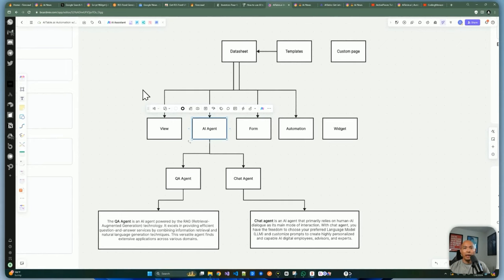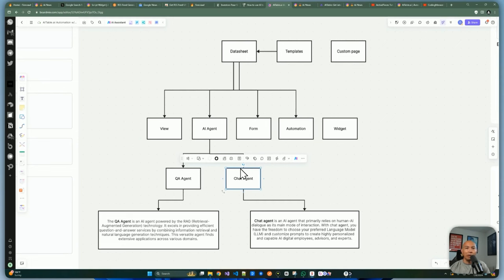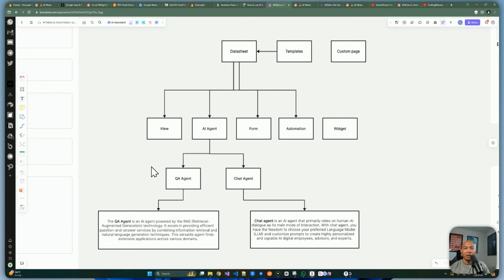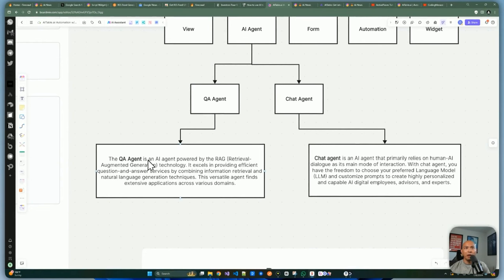From a data sheet you can also create an AI agent. There are two options: a chat agent, which works like ChatGPT and answers generic queries based on the LLM's training data, and a query agent, which is specific to the content of your data sheet. The QA agent is powered by RAG — Retrieval Augmented Generation — which combines information retrieval and natural language generation to answer questions based only on your provided content.